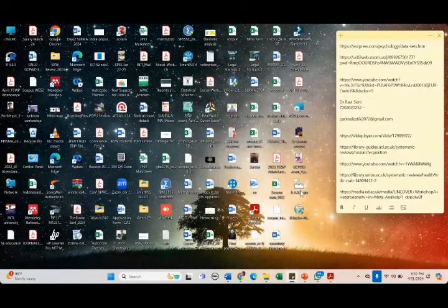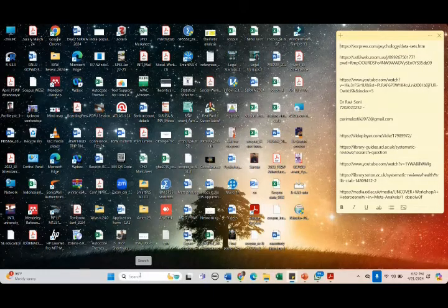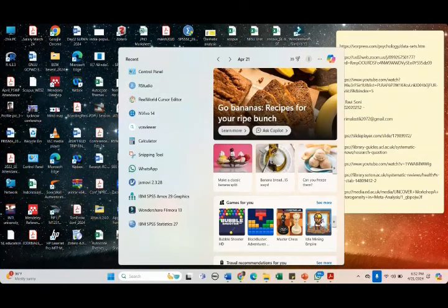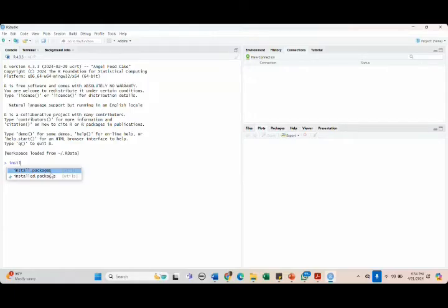You can see on the desktop we have installed R 4.3.3 and R Studio. I hope all of you installed successfully. Those watching my screen — look here. I'm opening the Start menu, selecting R Studio. Now we have R Studio open. Please type 'install' — I've already shared the command in the WhatsApp group; you can copy and paste it. The moment you type 'install,' it shows options — I'm choosing the first one: 'install packages.'